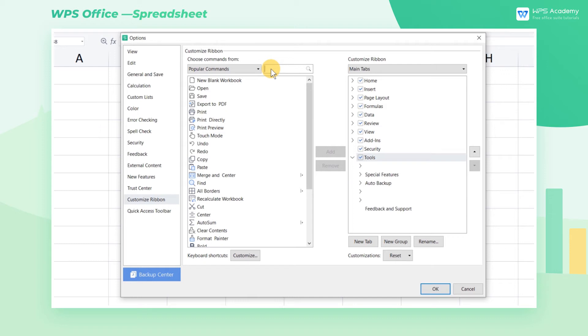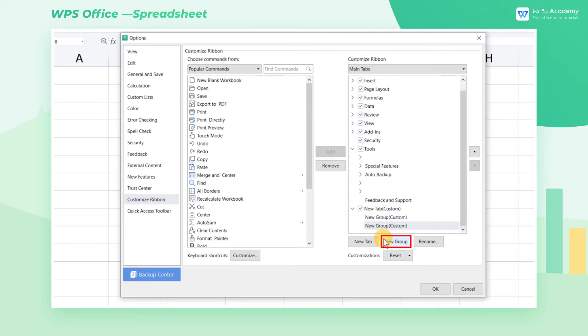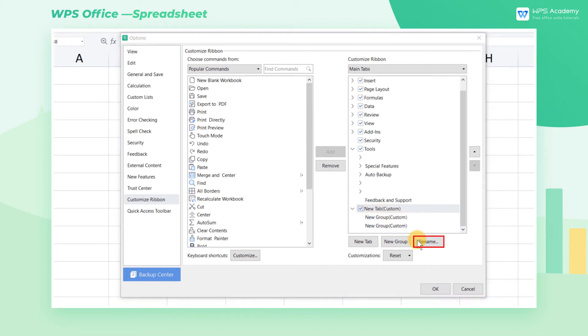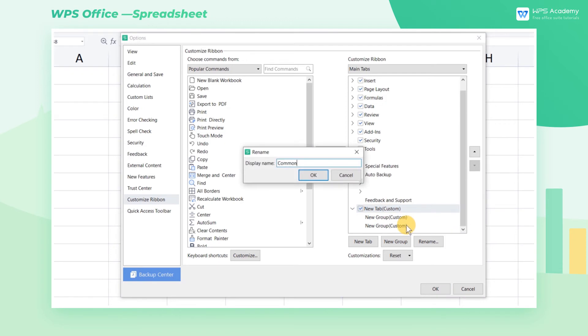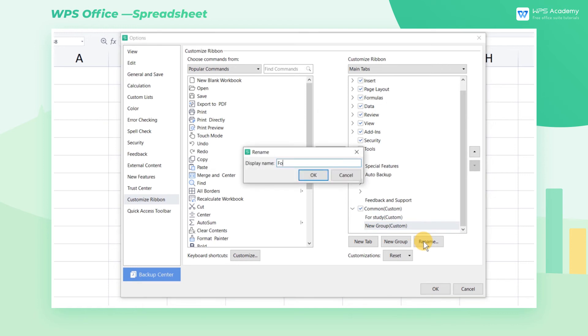Click New Tab, and you can find it in the group involved in the left ribbon area. We can also click New Group to create multiple groups under New Tab. Then, select them one by one, and click Rename to change the tab's name to Common, and Groups names to For Study and For Work, respectively.